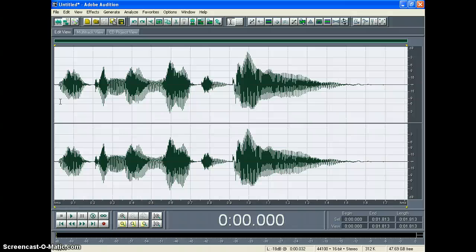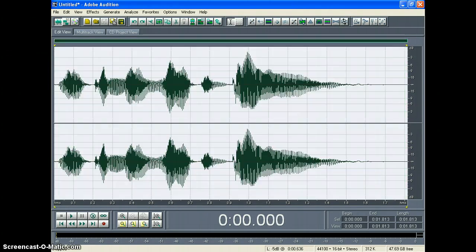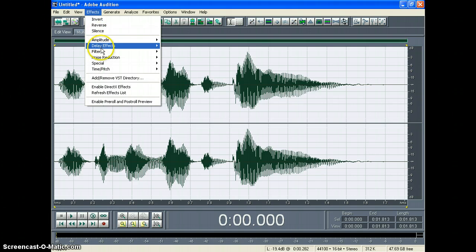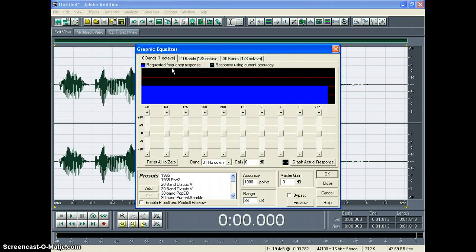In the Adobe Audition edit view, be sure to highlight your recorded audio. So you just double click on it. Then you're going to go to Effects Filters Graphic Equalizer.